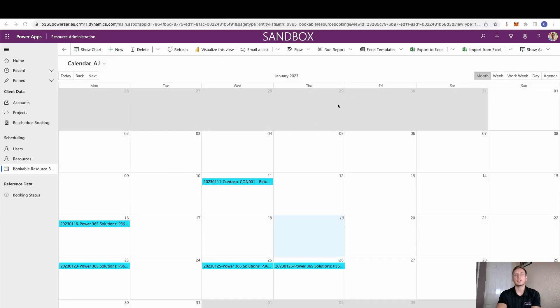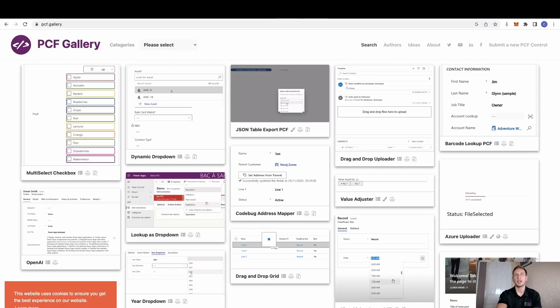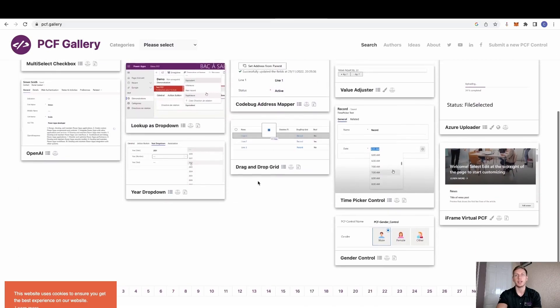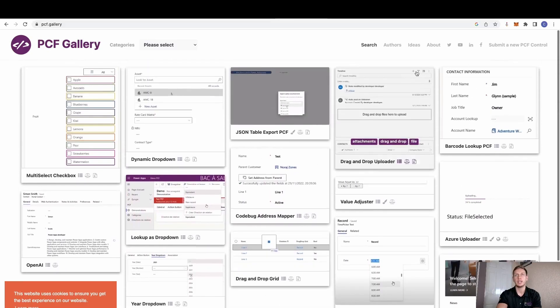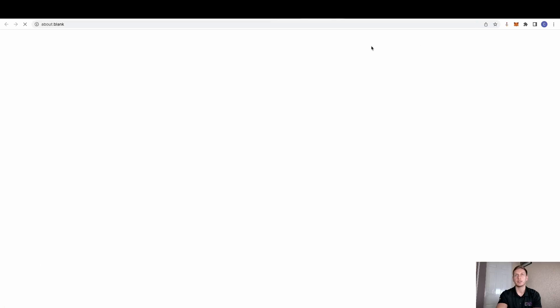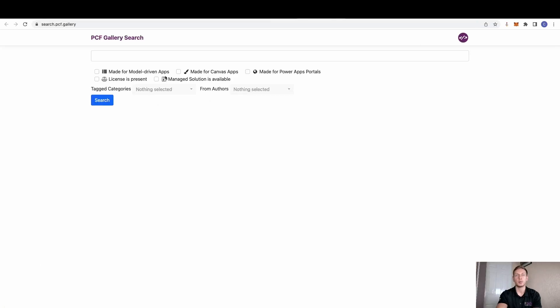So this is essentially how you install a PCF controller. As I say, take a good look at PCF Gallery. It is absolutely fantastic. And there is absolutely tons on there for you to go through. There is a search function which has got better over the years because you can now choose ones that are made for model driven or canvas app.